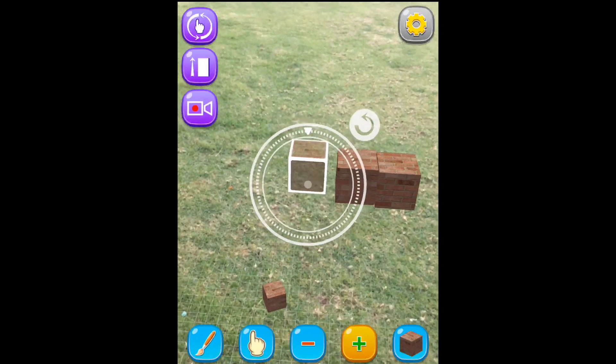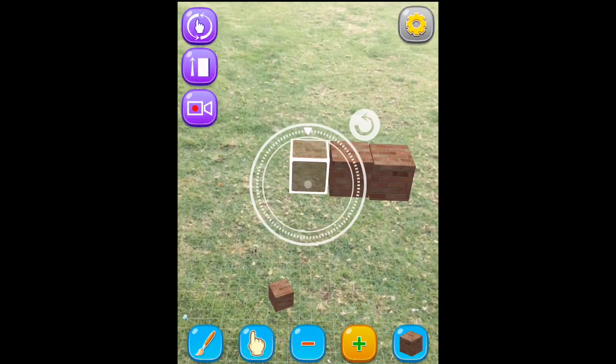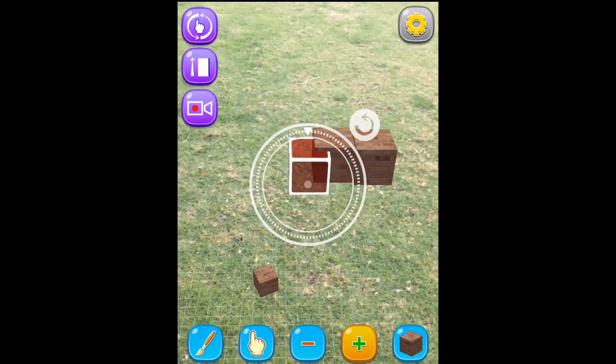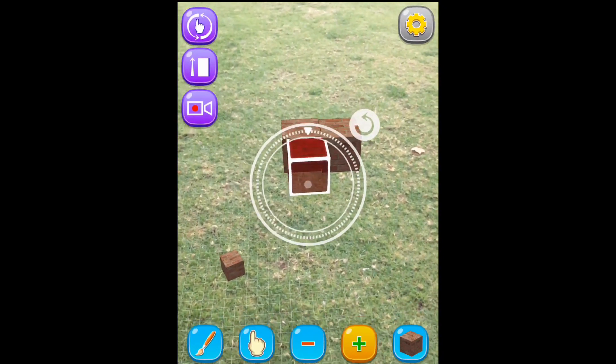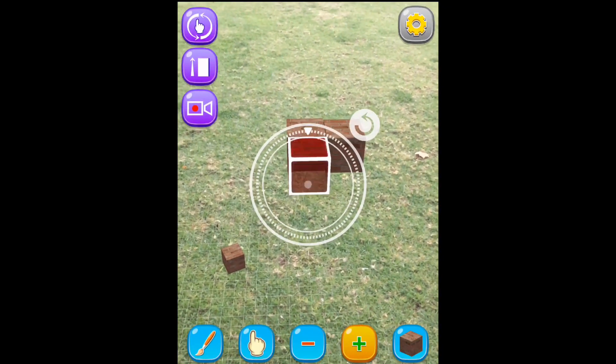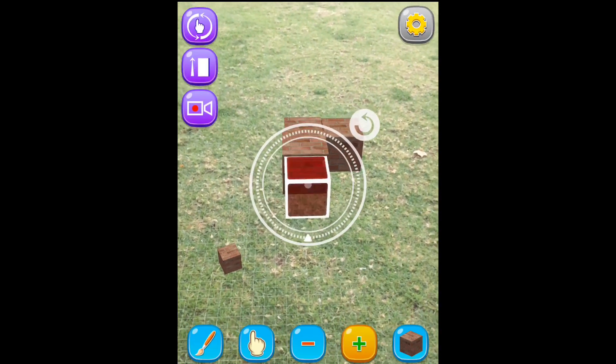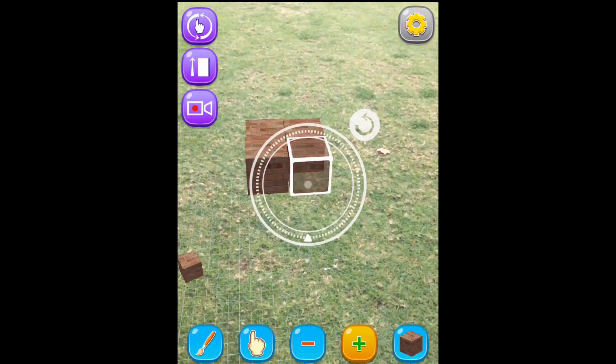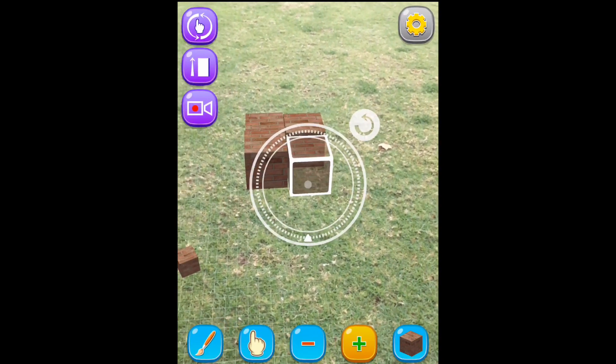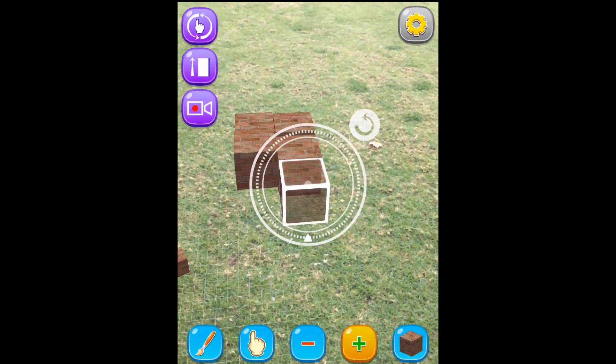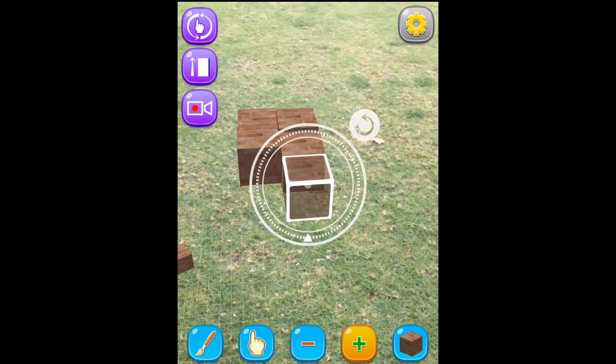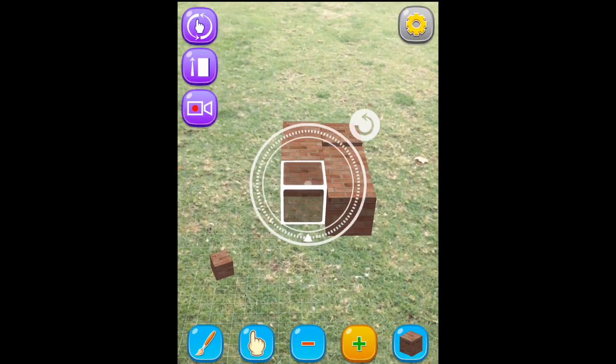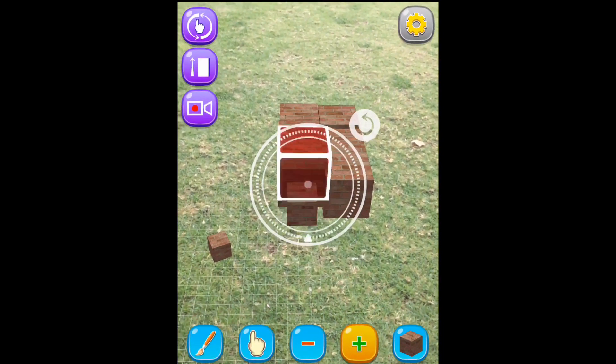Here I just start building something. I actually have no idea what I'm doing. I was trying to build a house, but it turned out to be something else. I'm just playing around, and here I'm discovering that there is an option to snap blocks to other blocks.